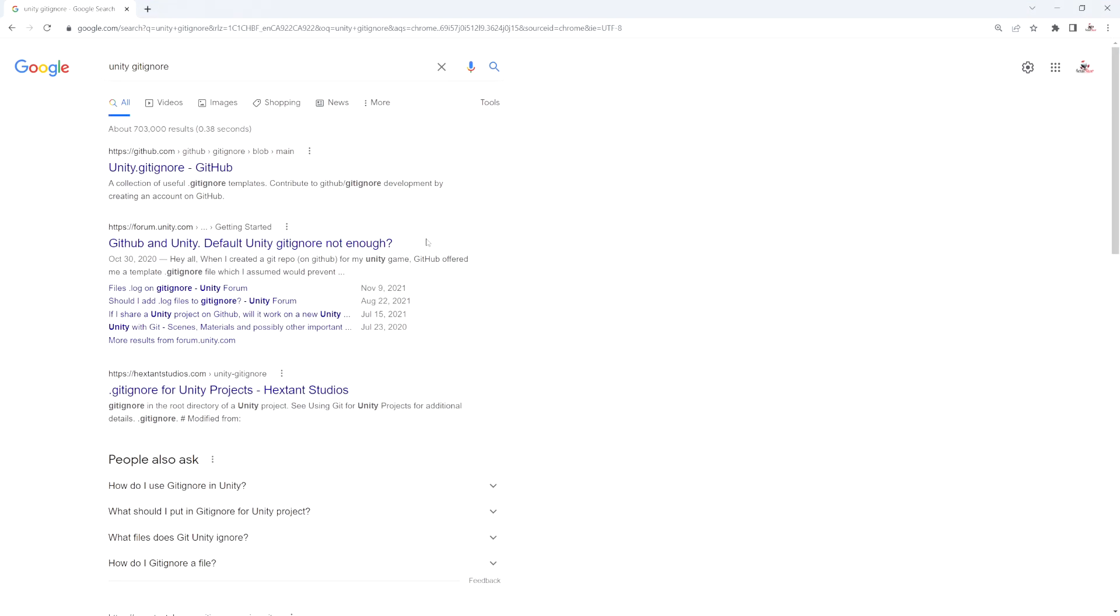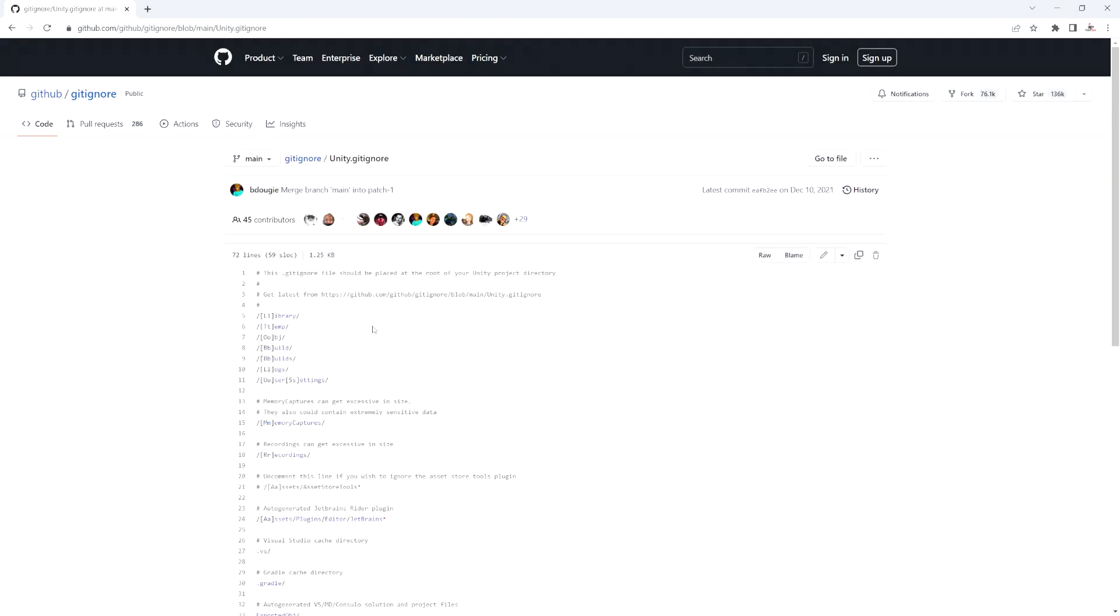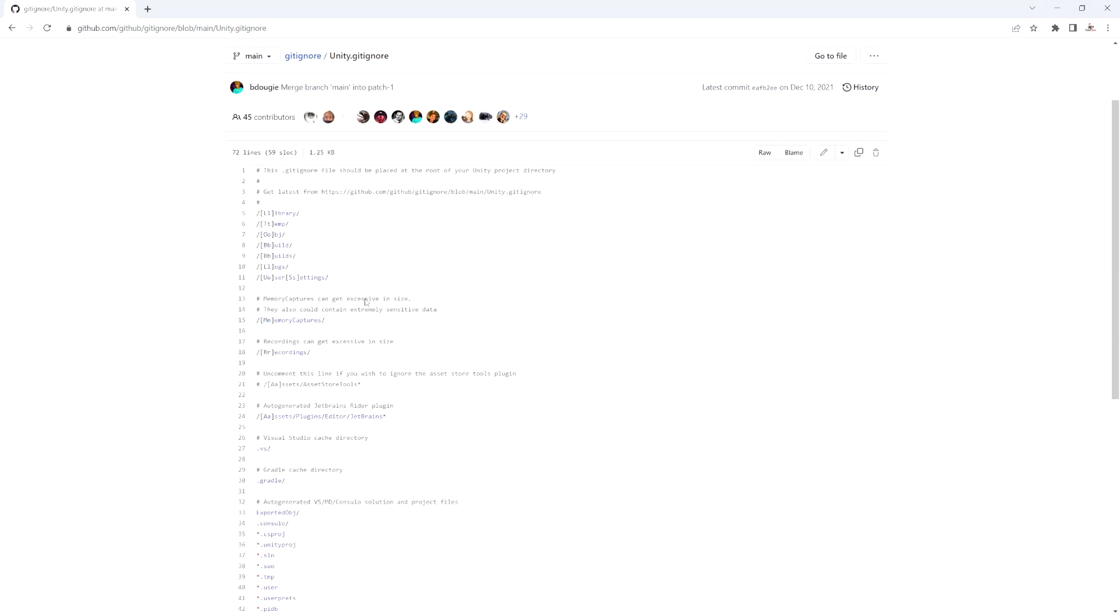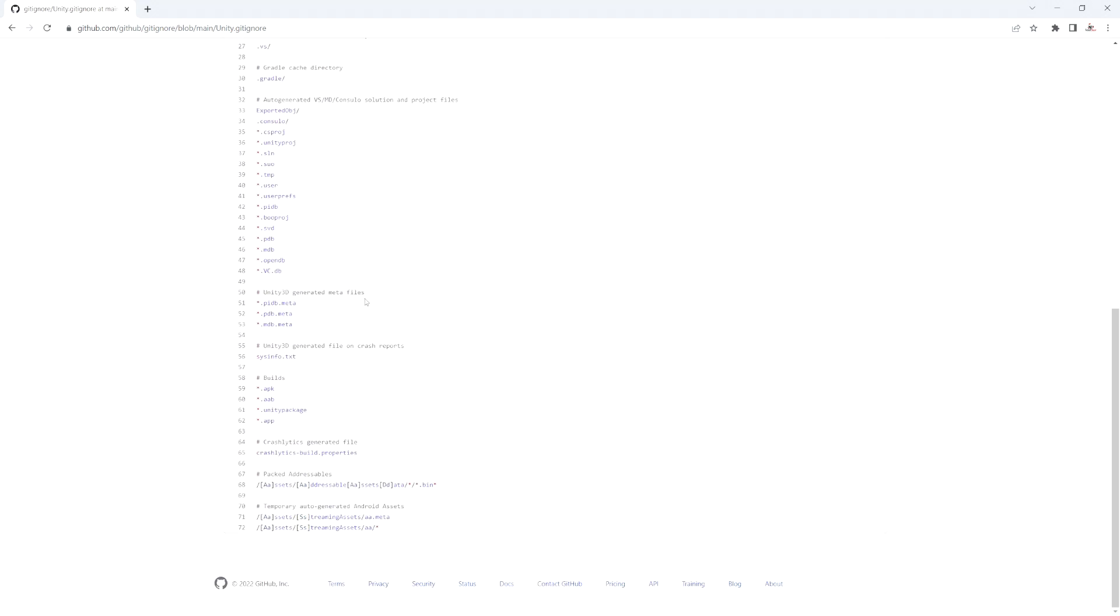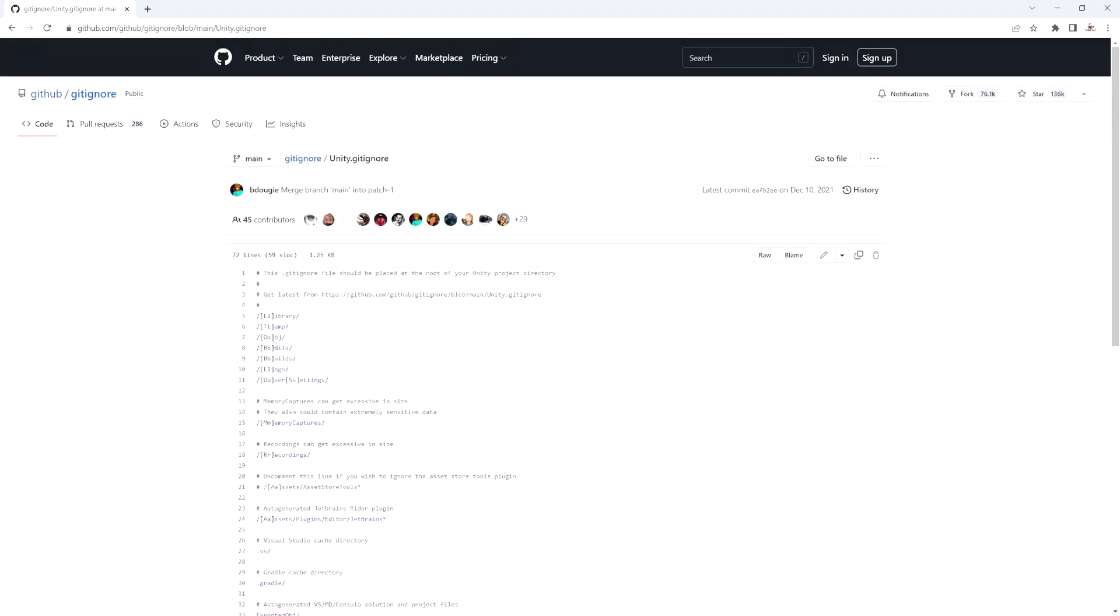So to find this, if you just go to Google and search for Unity space gitignore, you're going to find the first one from a website called github.com. And we're actually going to use that site in the next video when I show you how to save your project online. But if we just click on this one, you see it's got this file here. And it's got all these different ones. So here we see the library, we see a temp folder, we see object builds, logs.